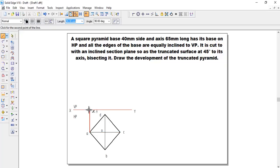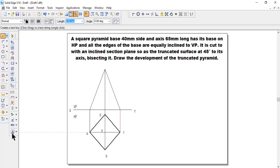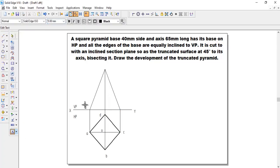Here we can get O. To get the front view, we need to join a line from all the points to XY. The height of the pyramid given is 65mm — the height is measured with respect to the center. Draw the line here with length 65 and then join to the remaining base and apex. Give the naming: A dash, B dash in bracket, D dash, C dash, and O dash.